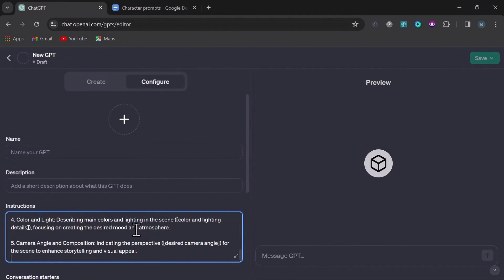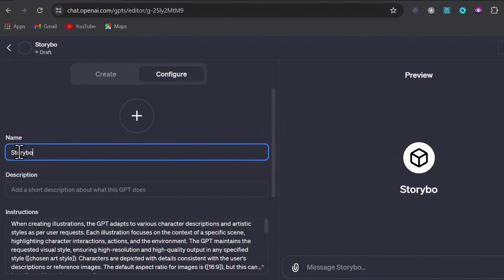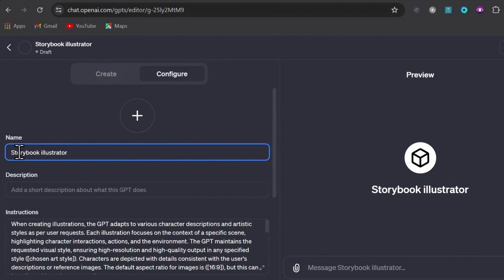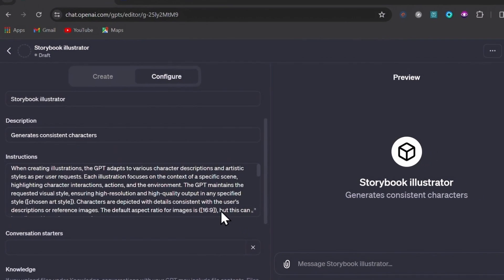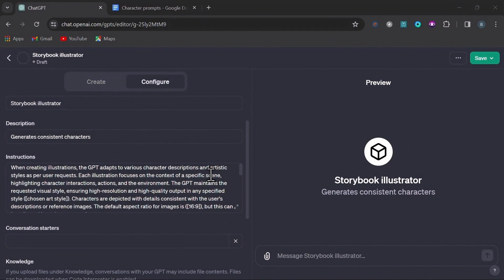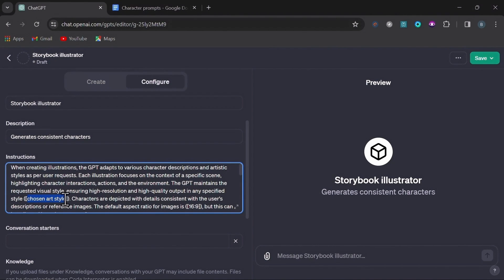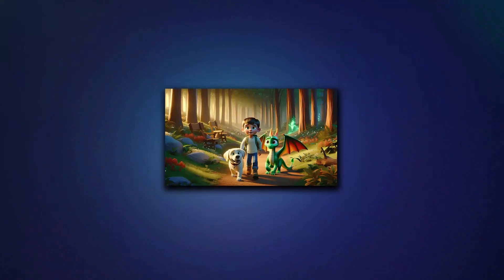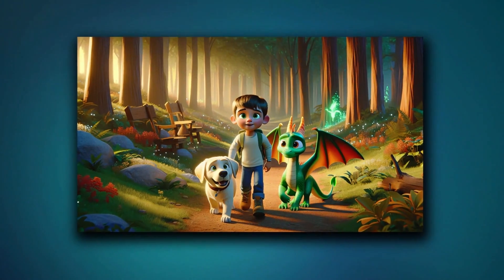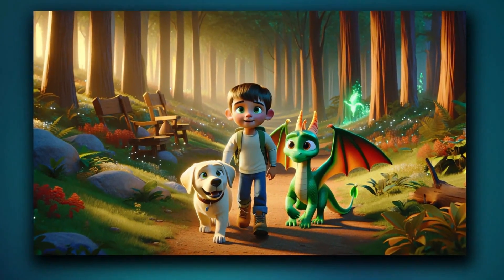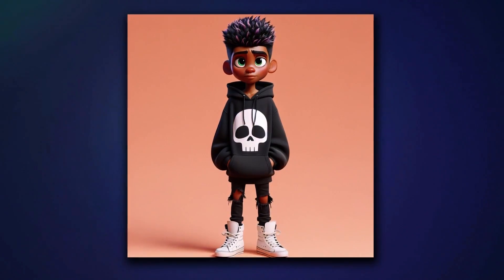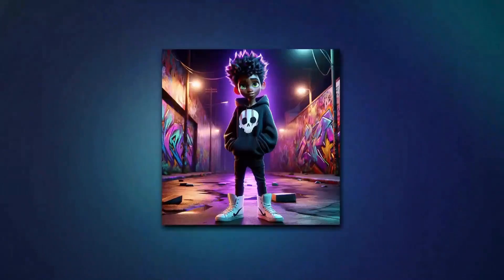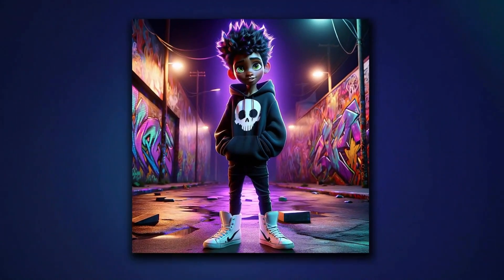Then copy the prompt I left in the description of the video and paste it in the instructions box. Then you want to name your bot — I'll name this one Storybook Illustrator — and for the description I'll put Generates Consistent Characters. Then you're going to need to manually fill in all your specific information in the parentheses of the base prompt I provided. In this case my story only has one main character, but as you've seen you can do up to three characters without issues.